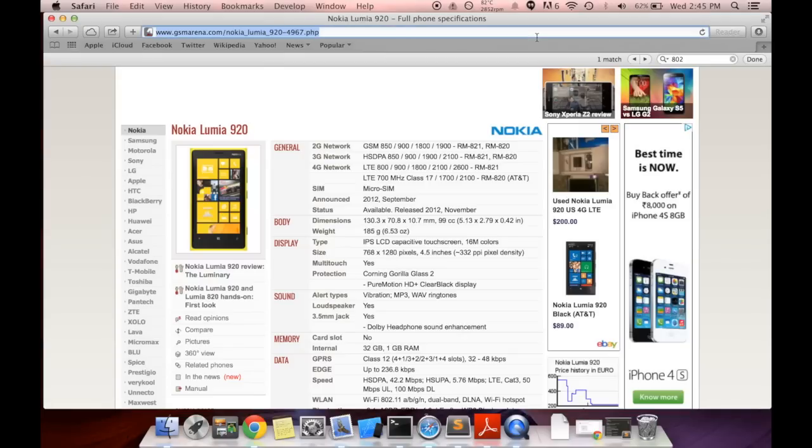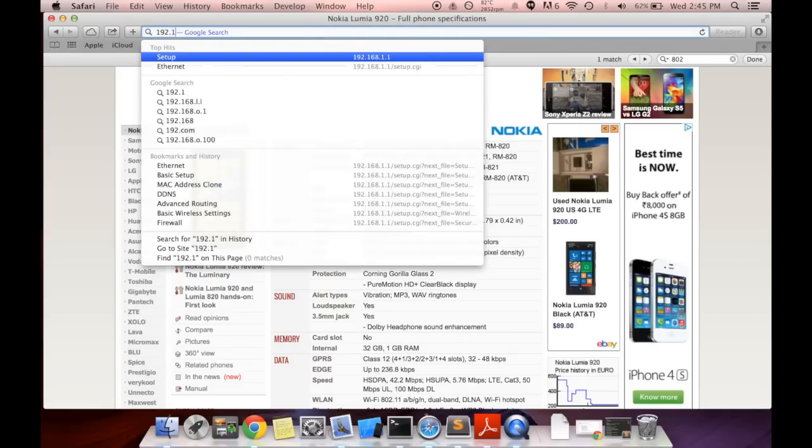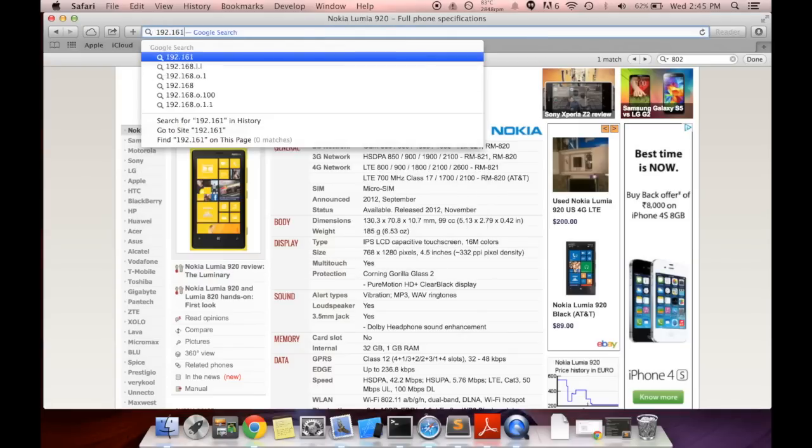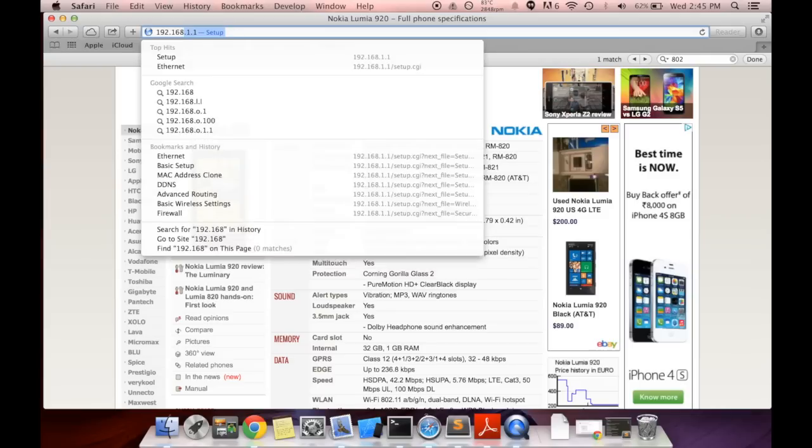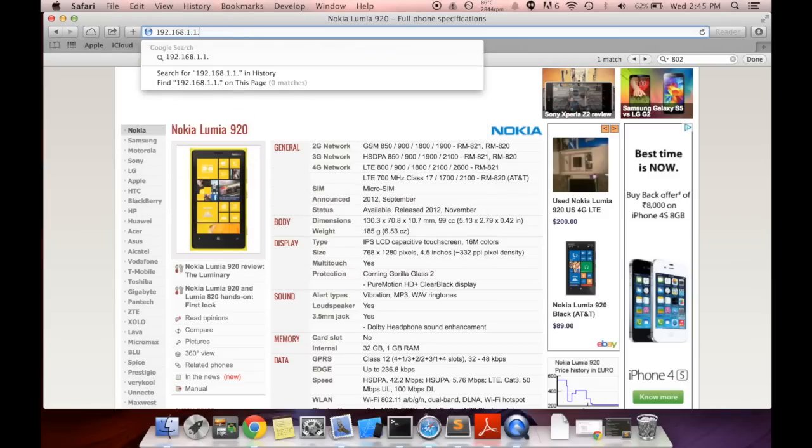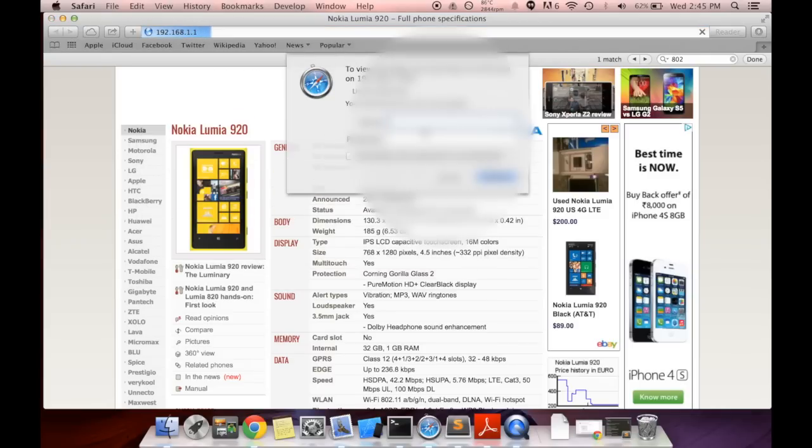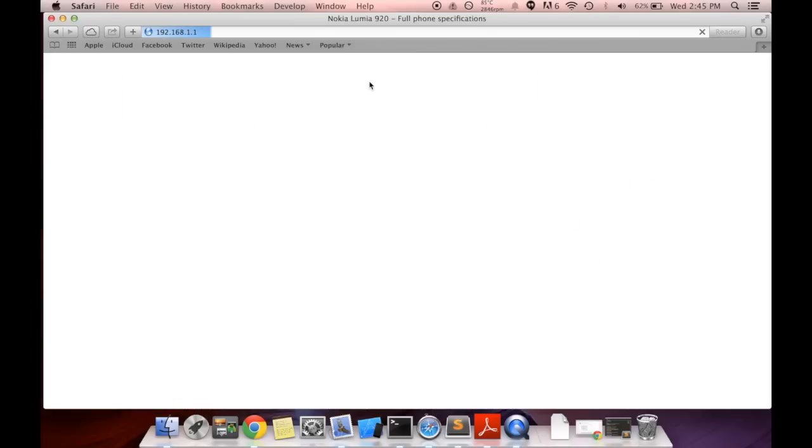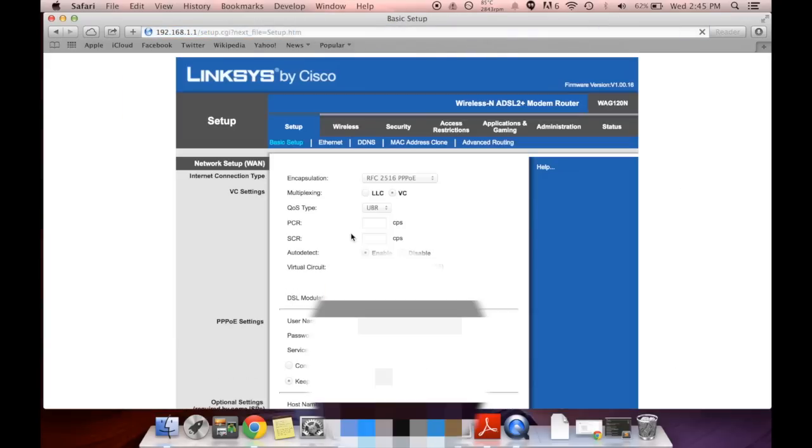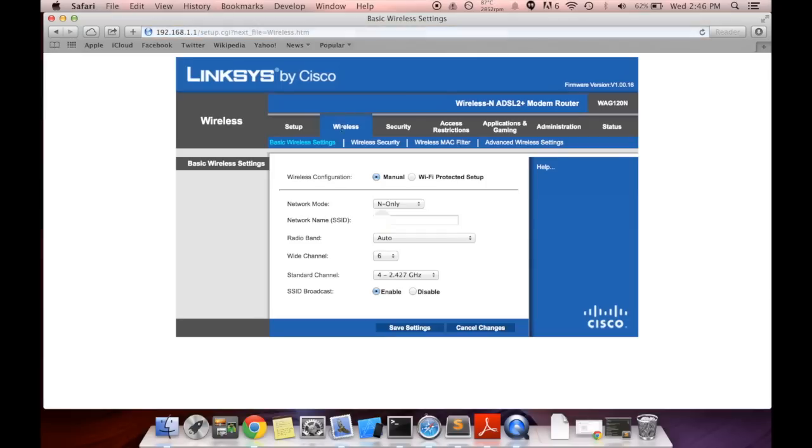So what you need to do is head over to your Wi-Fi router settings and after that you need to change the wireless settings to N only.